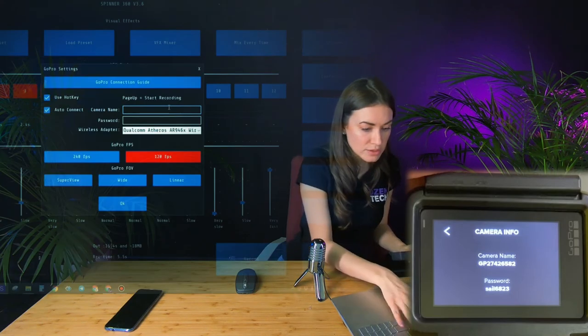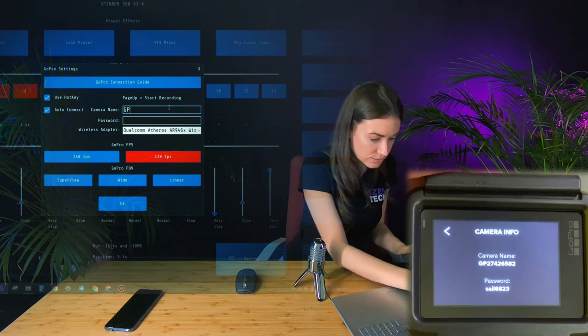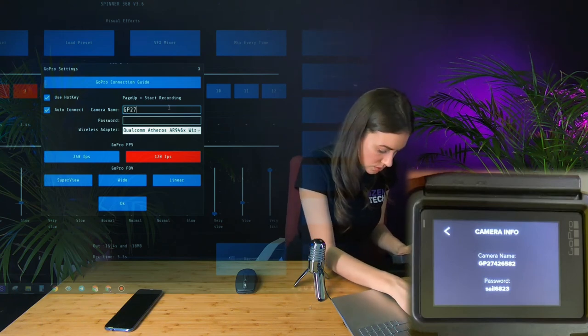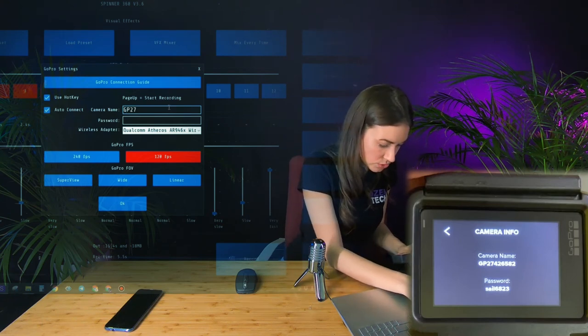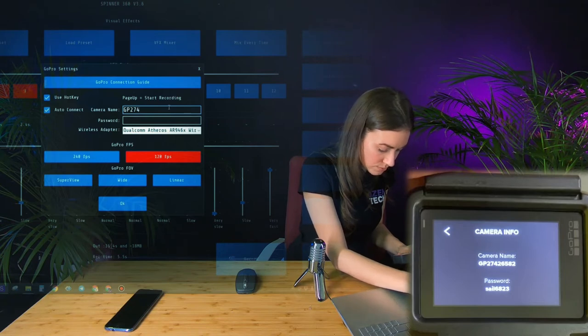The main thing that you need to remember is that both fields are case sensitive, so you need to enter your exact camera name and password.